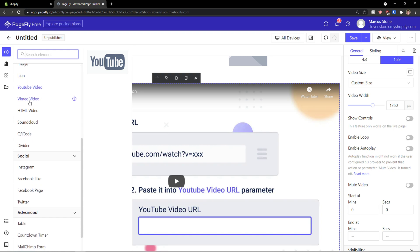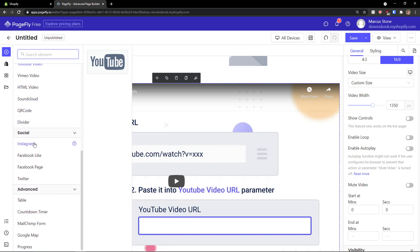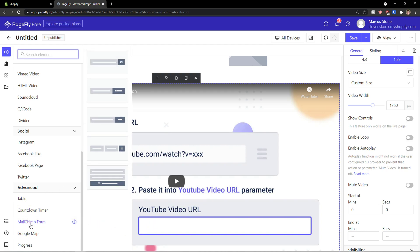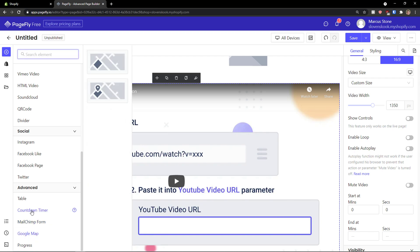Now to go further, you can add HTML, Instagram, Facebook, like Facebook page, Twitter. And then you can have advanced here as a countdown timer. You can add MailChimp form, Google map.